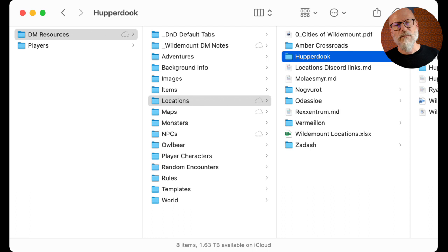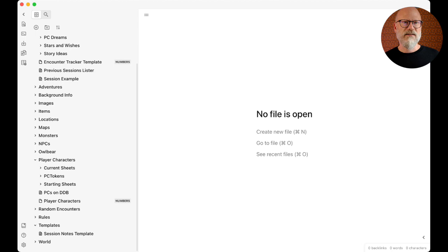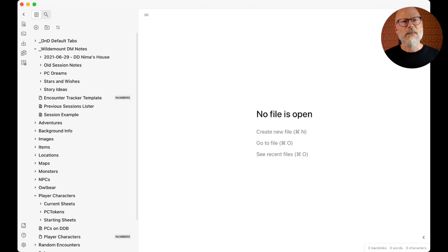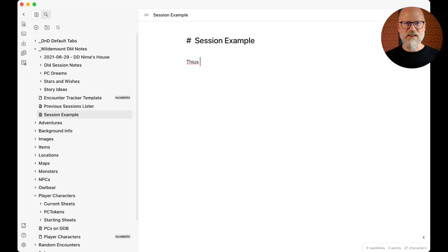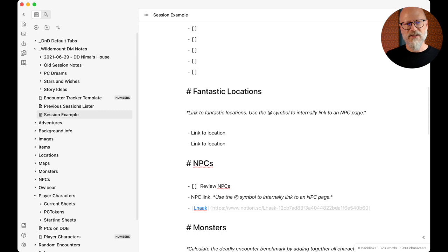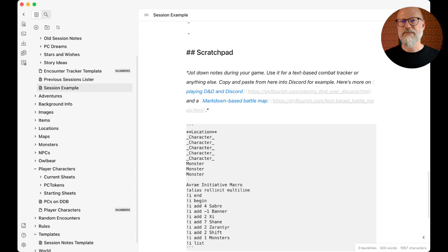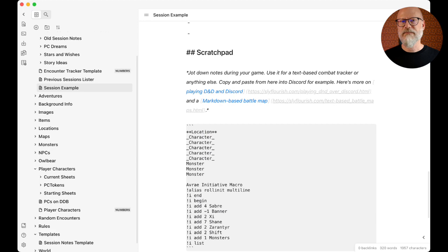It's all flat files - images, some PDFs, some Excel files, but mostly markdown files and images. In Obsidian it looks the same: there's a file explorer on the left showing exactly what you saw on my desktop. If I go to a session example here, I can start writing. I follow the Lazy DM approach more or less. You can set up templates - I have a template folder and can insert a template that dumps the text in. What you see here is Mike's session planning template.